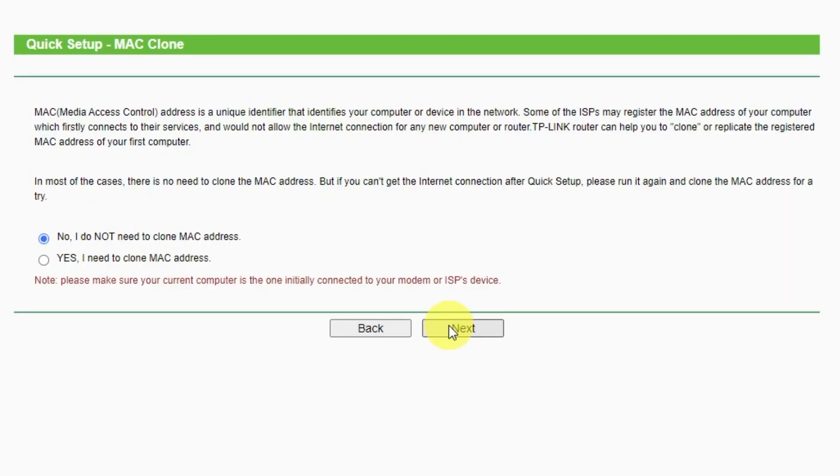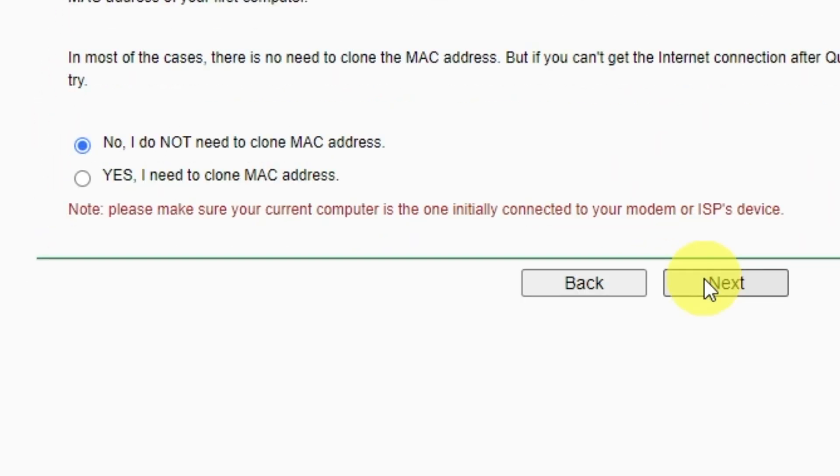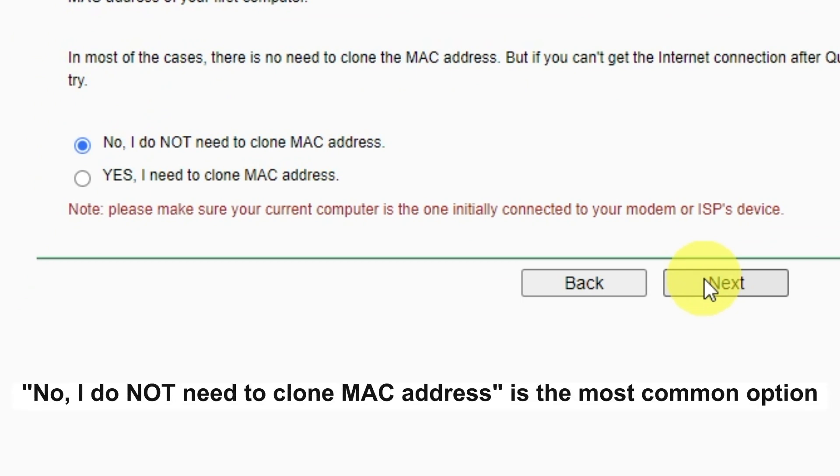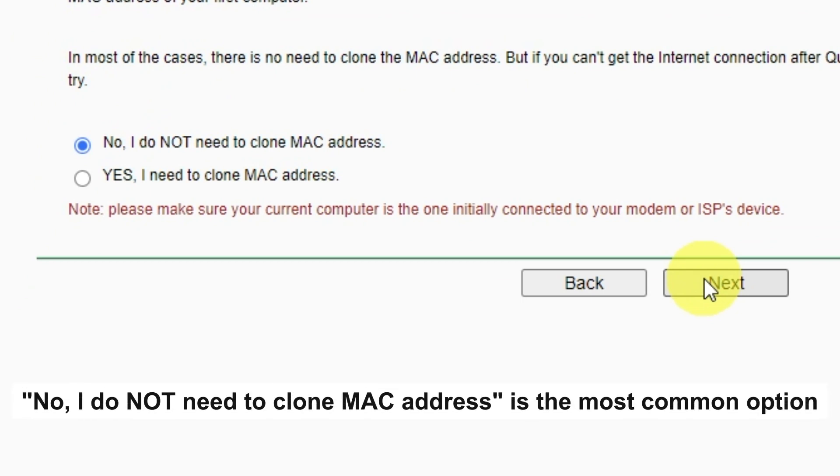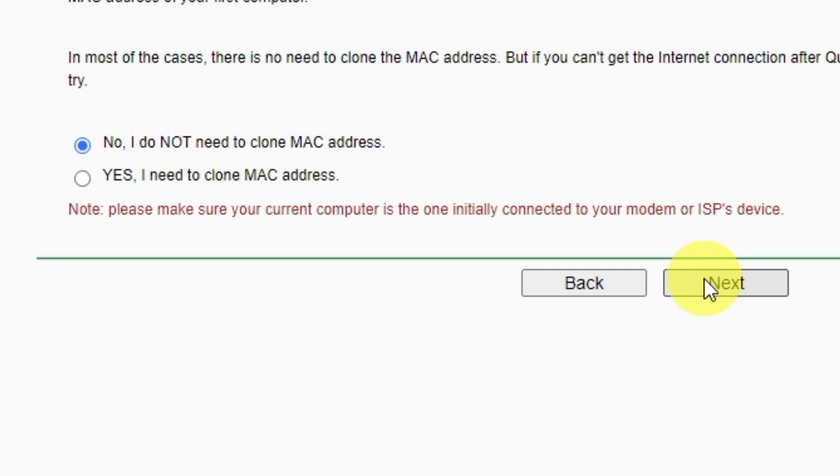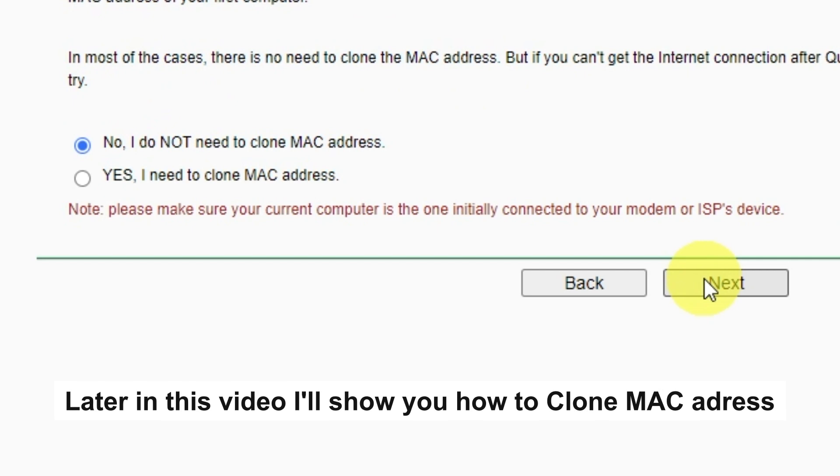Depending on what type of connection you have chosen in the previous step, this page may differ from mine. If you have selected dynamic IP, then choose one of the options on this page. If your ISP only allows internet access to a specific MAC address, you need to clone the MAC address of the primary computer. If you are not sure, select no, I do not need to clone MAC address. In most of the cases, there is no need to clone the MAC address. But if you can't get the internet connection after quick setup, please run it again and clone the MAC address for a try.